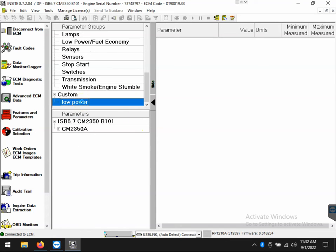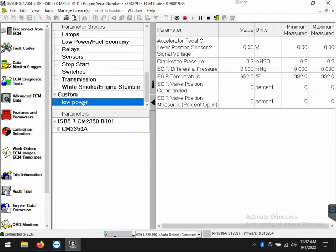By double clicking on that, you'll see the live data will then be populated to the right side of the screen. If I wanted to remove any one of these quickly, I can just double click on it again.